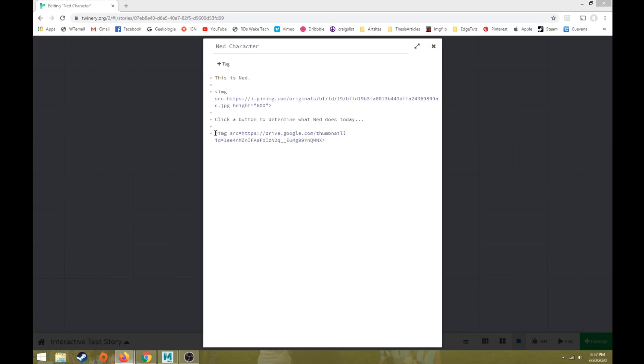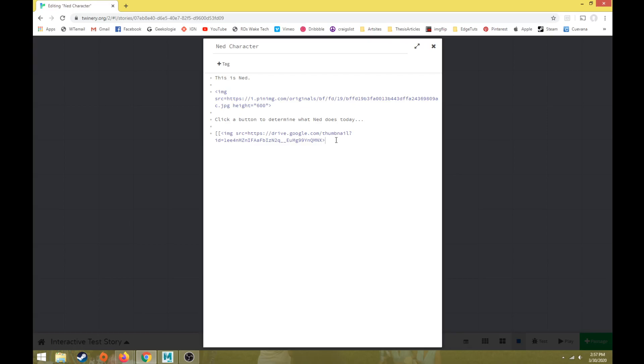So what we need to do next is to change this code so that it makes it into a button that takes us to another passage. So to do that, we're going to use two left straight brackets. And since this isn't text, we need to tell it what kind of name we want the next passage to be. So we use this code here. We're going to do space, dash, the right angle bracket again. And we'll call this one Ned Yellow Button. And then we're going to end this by doing two right straight brackets.